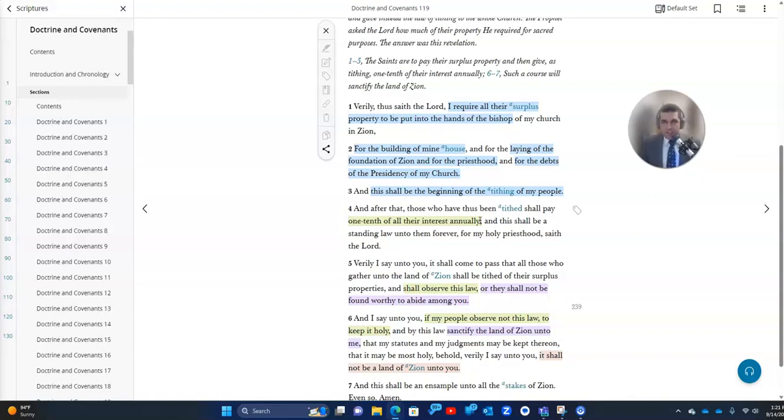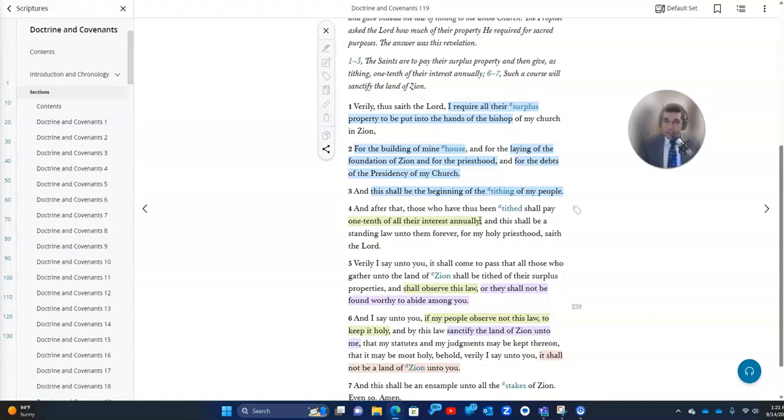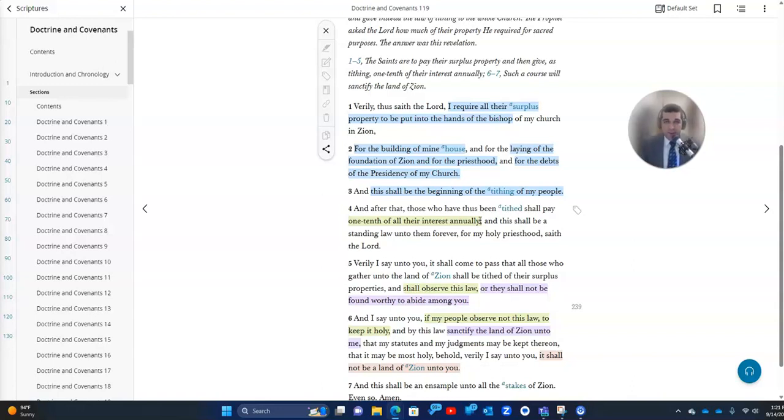And if you're struggling with this concept of a specific amount, might I encourage you to seek out and strive to strengthen and ask the Lord for a stronger testimony of living prophets. Because as you strengthen your testimony that the Lord still, as in ancient times, calls and directs living prophets to help guide and direct his people, then when you see something like this that has a specific requirement that you know has come from a prophet, then you can say, I believe in living prophets, therefore, I can follow this counsel.